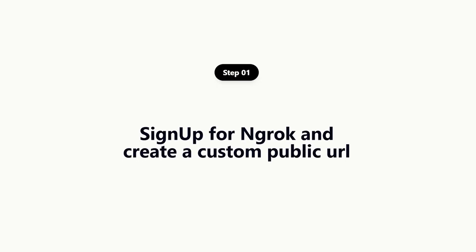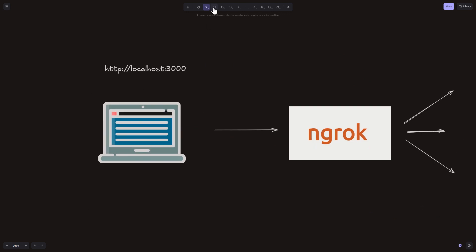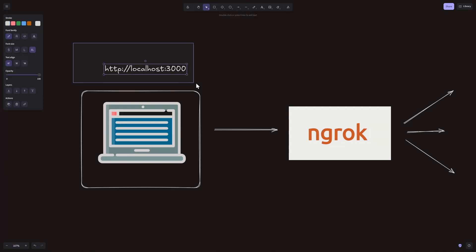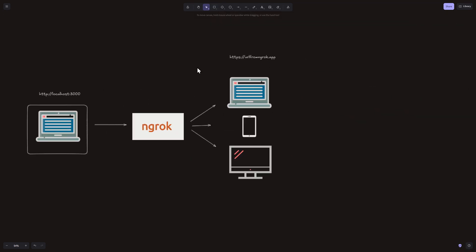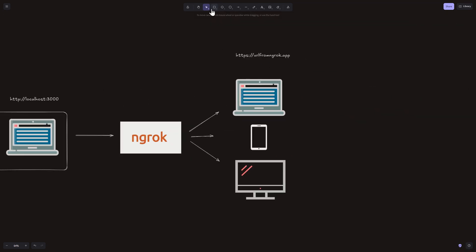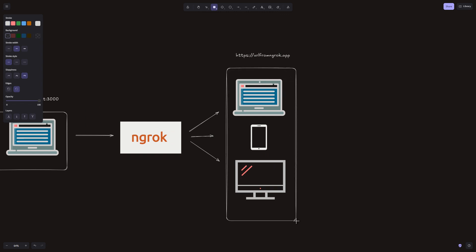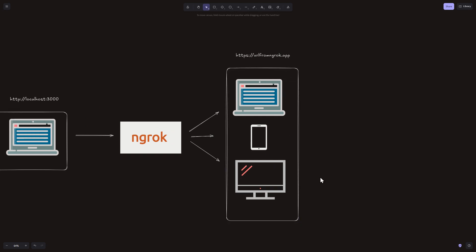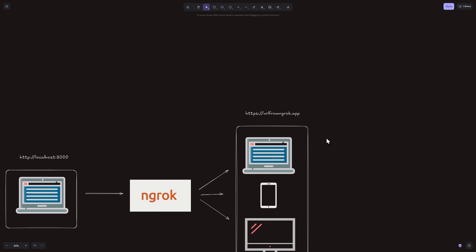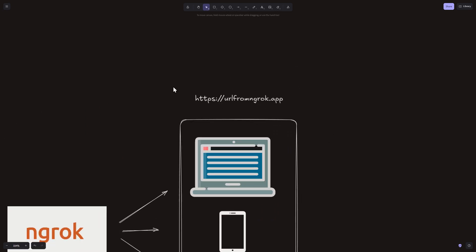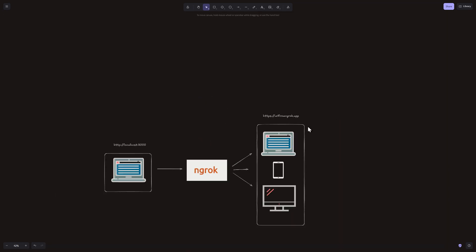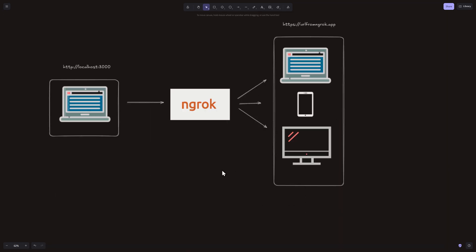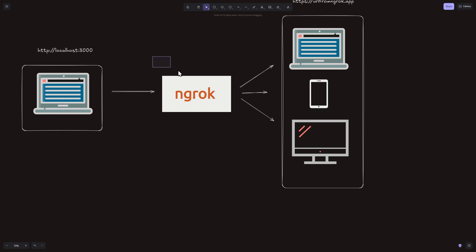Let's create an ngrok account and set it up to generate a public URL for our local machine. Now, before we move on, what exactly is ngrok? Think of it like a bridge. You're working on something locally on your machine, but you want someone else or another service to access it from outside your local network. Ngrok takes your local server and securely exposes it to the public using a custom ngrok URL that anyone can access from the internet. So even though your app is running privately on your laptop, ngrok makes it temporarily public. That's all it is. Just a quick, secure way to expose your local machine to the web.